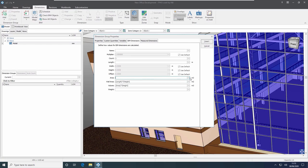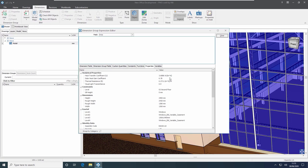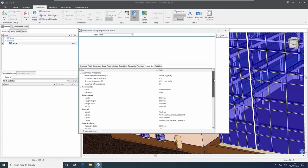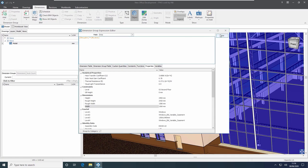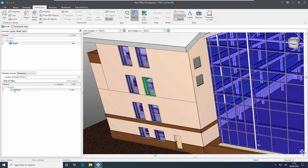I can type the expression in if I know it, or click the ellipsis button to open the expression editor. Going to the properties tab shows all the properties associated with that window. In this case there is no area field, but there is height and width. I double-click height, type a star for multiplication, then double-click width, press close, and the formula height times width has been inserted. Pressing insert, the windows dimension group appears on the left hand side and I can click on windows to measure them.